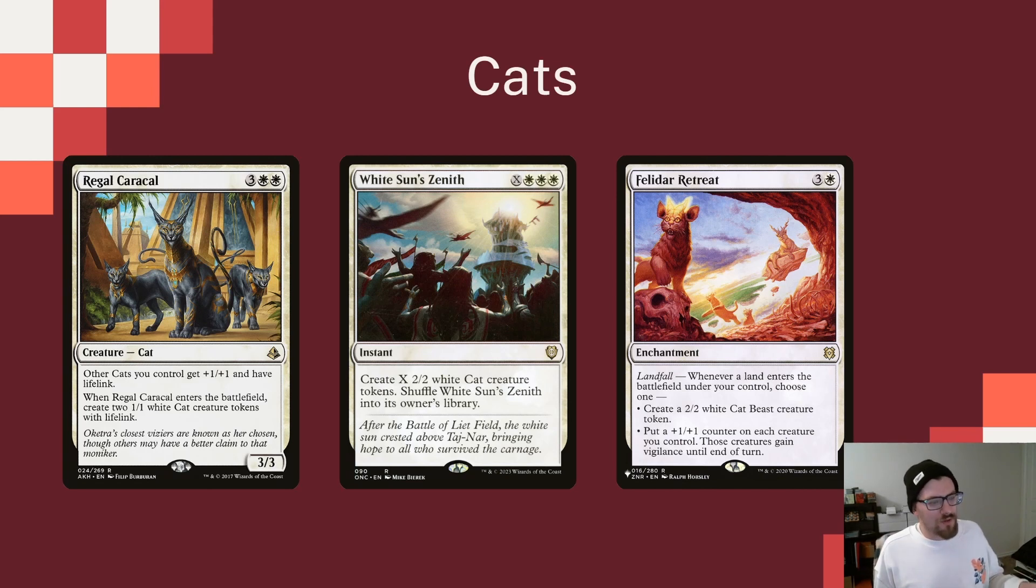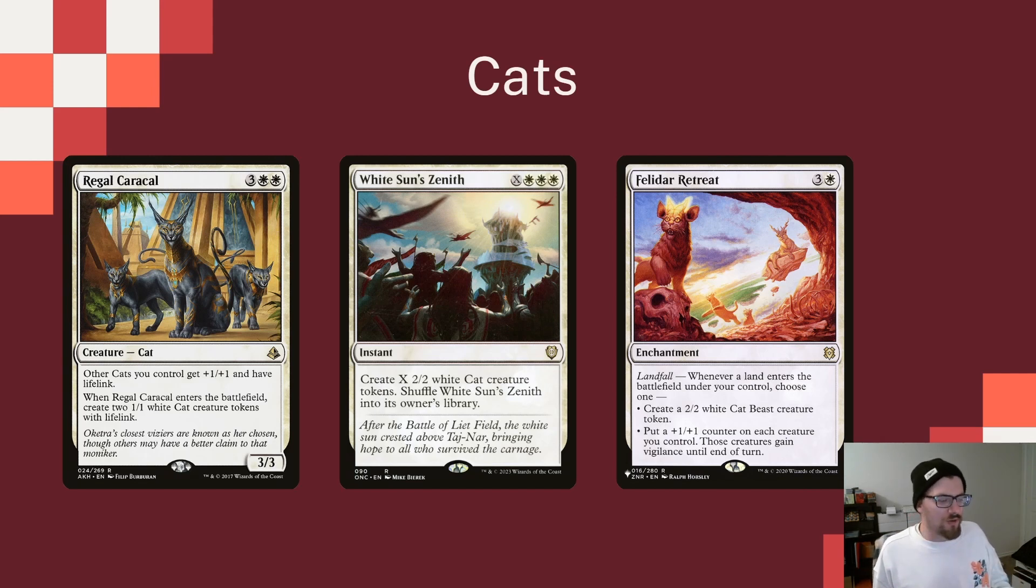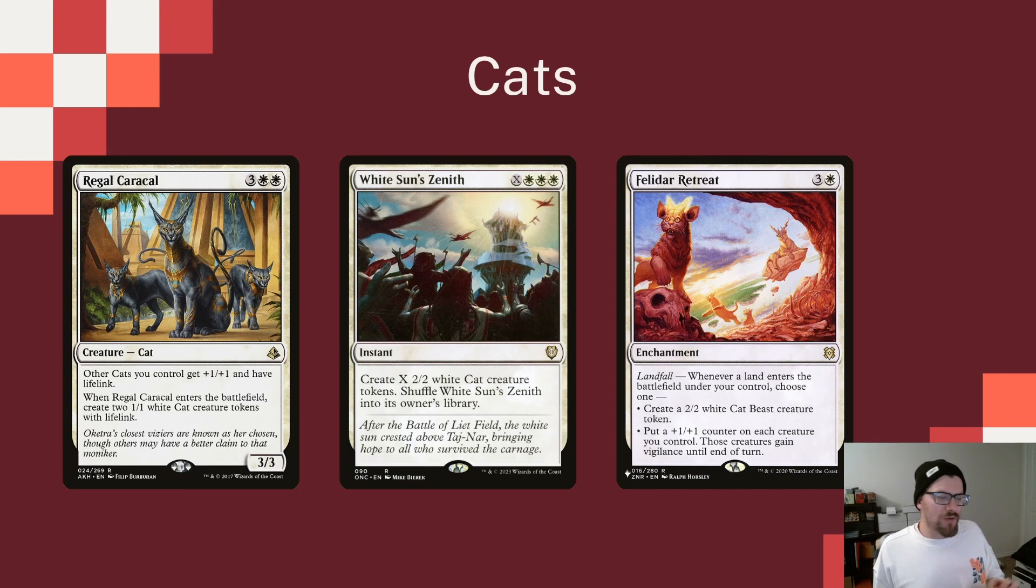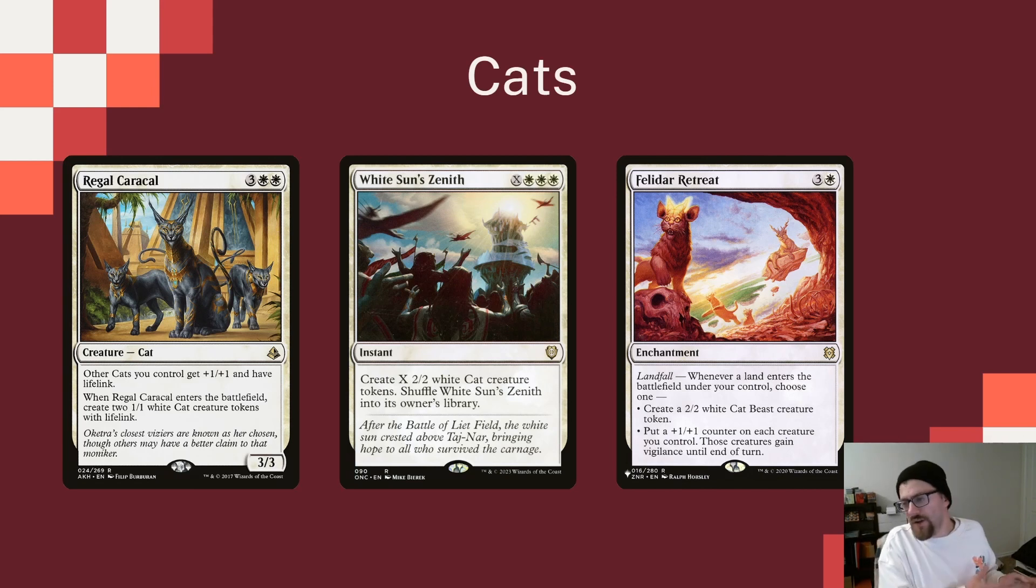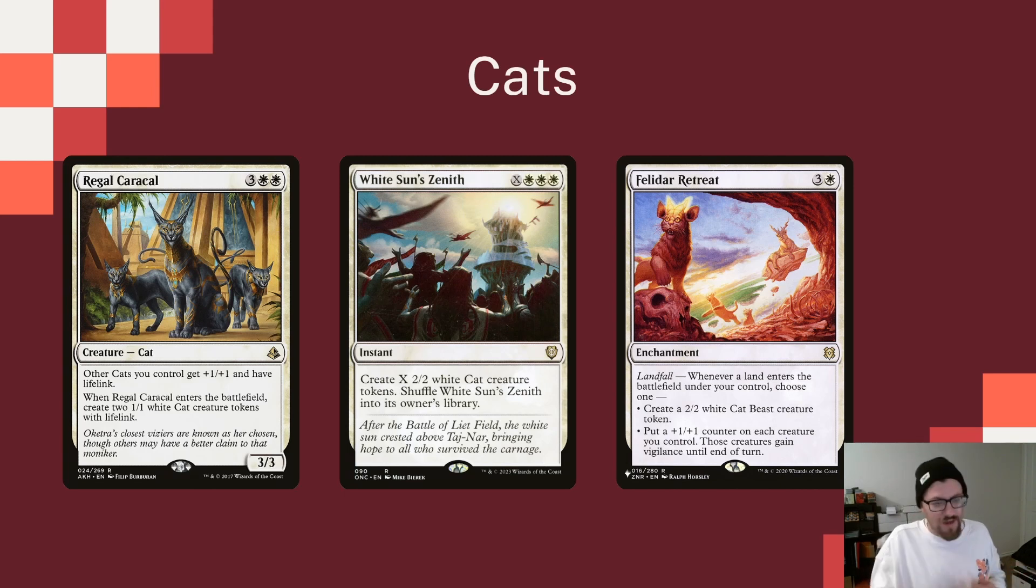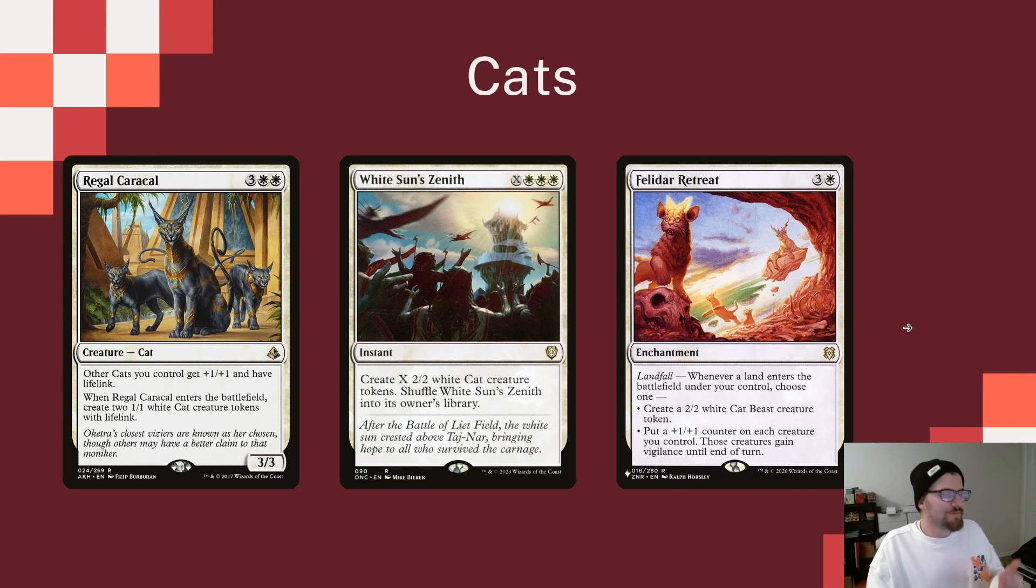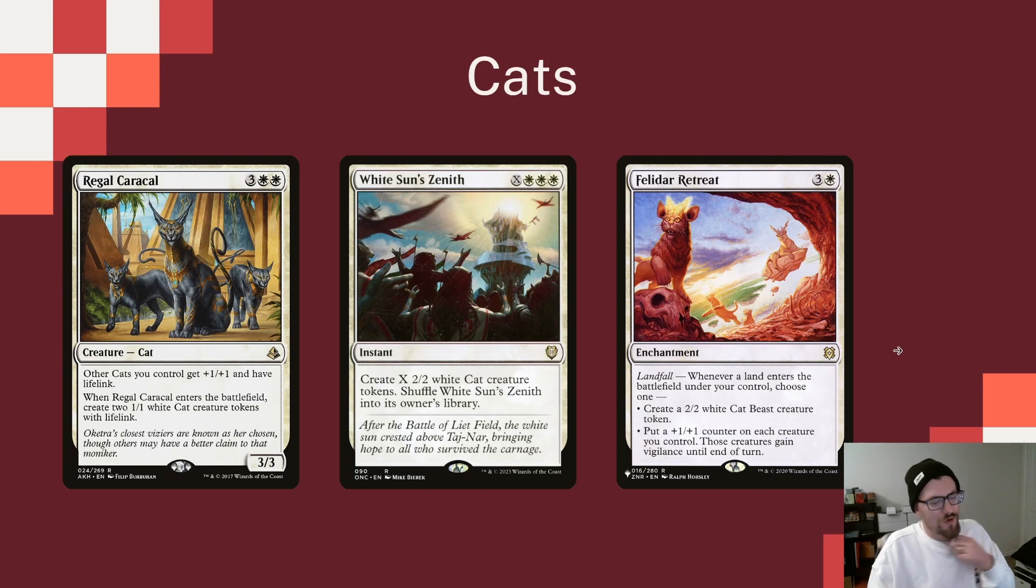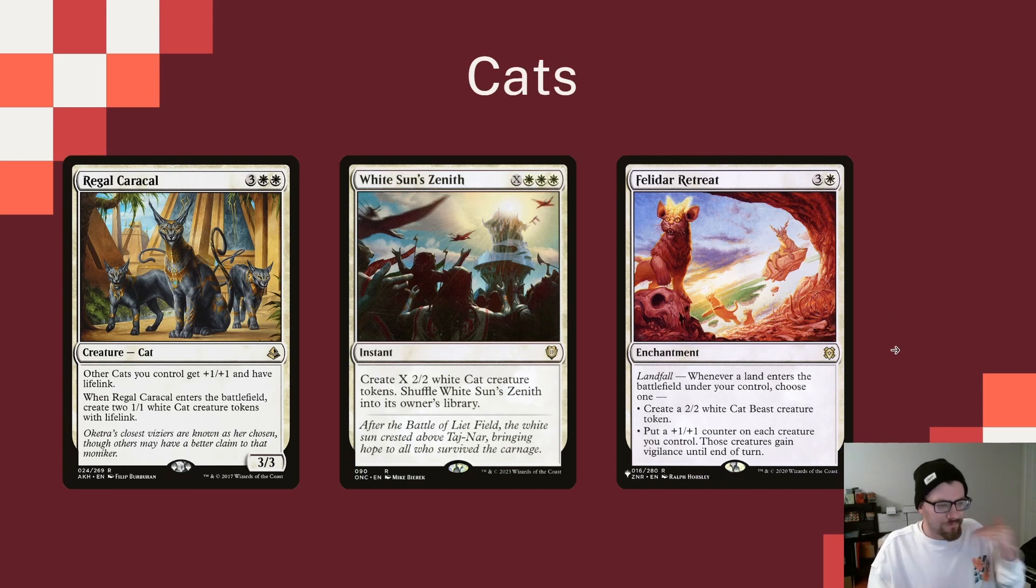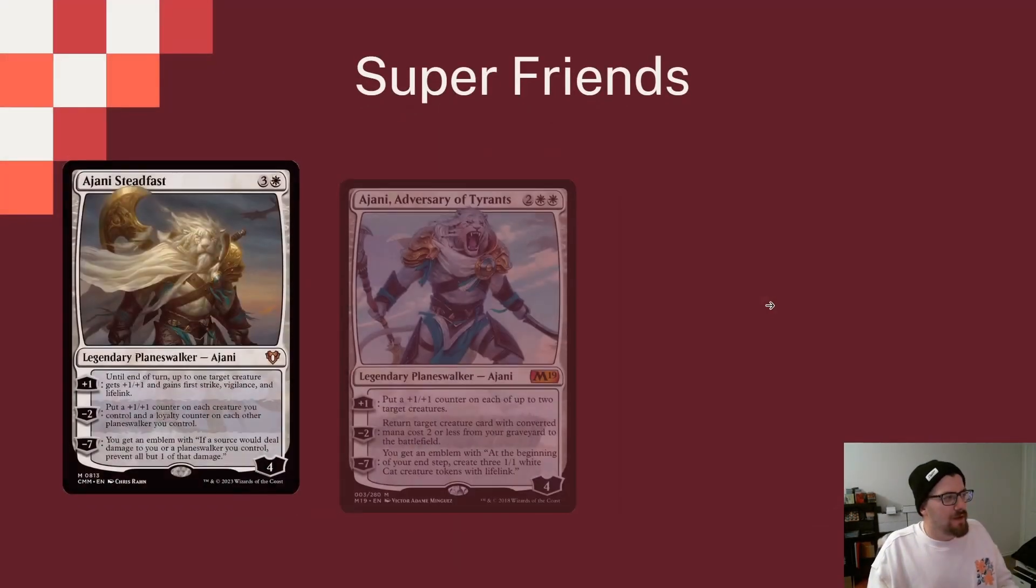And then Felidar Retreat does whatever thing we want it to do. Whenever a land comes in, we can either get a cat, or we can put a counter on all of our creatures, and they get Vigilance. I like Felidar Retreat a lot, especially if you're going wide, because it kind of gives you your choice. Do you want another token and kind of build your board up, or do you want that counter on every creature you control, whether they have haste, whether they're attacking, it doesn't matter. And you can just build that for the future. Then they get Vigilance, which means maybe you have a bunch of free attacks you can take and get some chip damage.